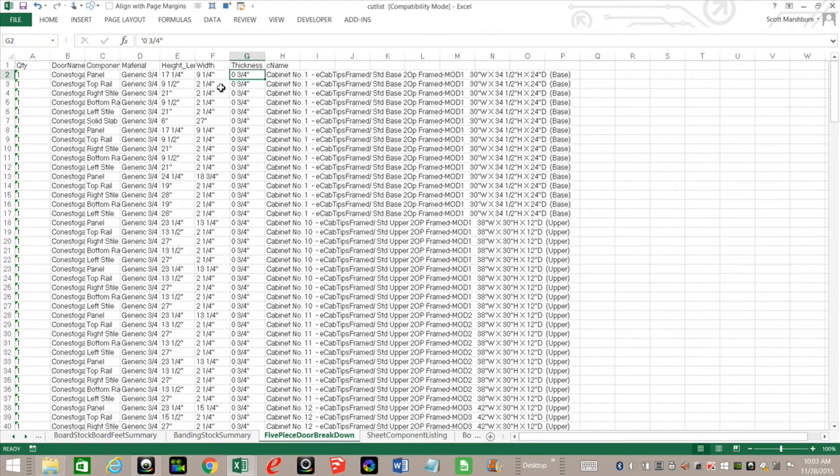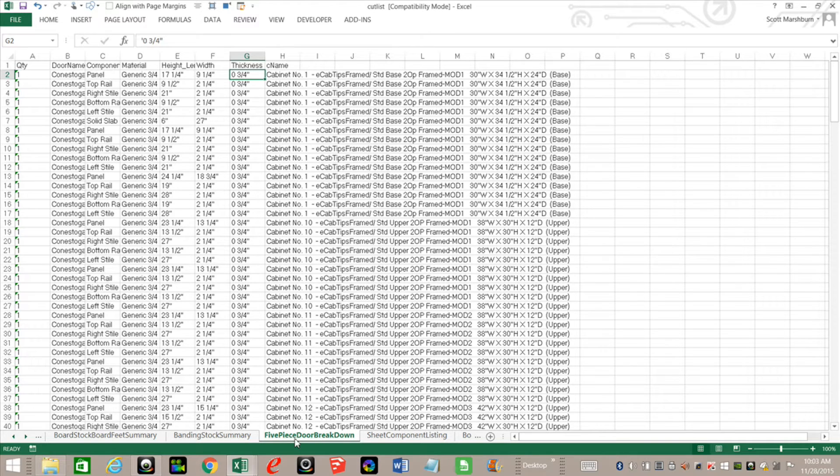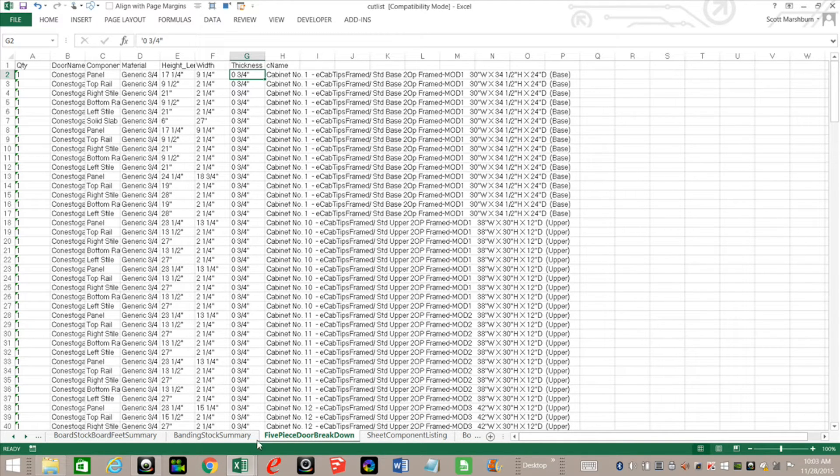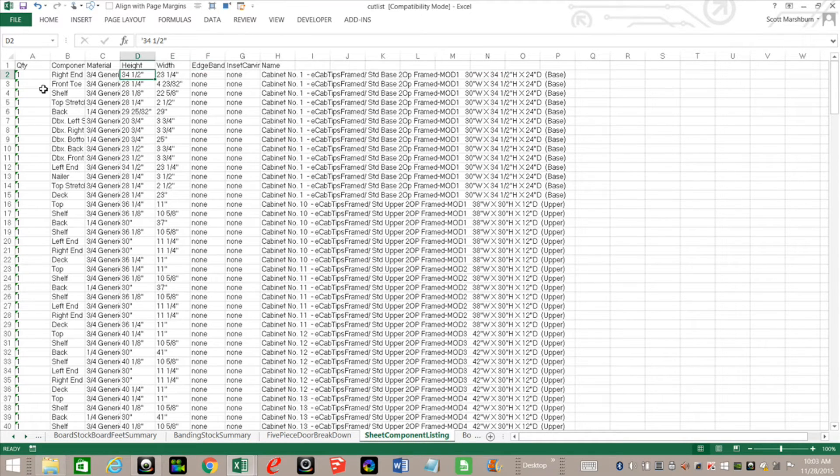I was going to start this video out with modifying this 5-piece door breakdown, but I quickly realized that we may be dealing with the sheet component listing later on, and we're going to have to do the same thing on that worksheet.